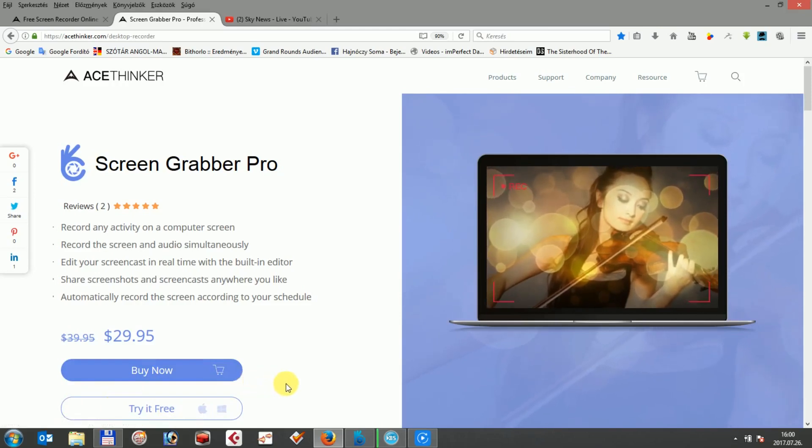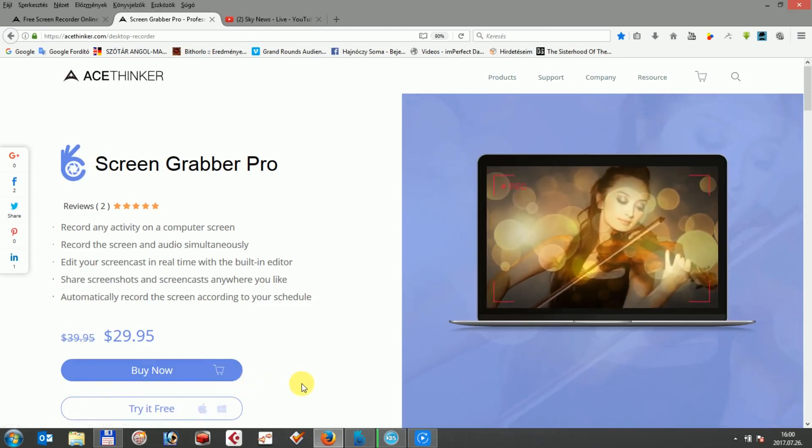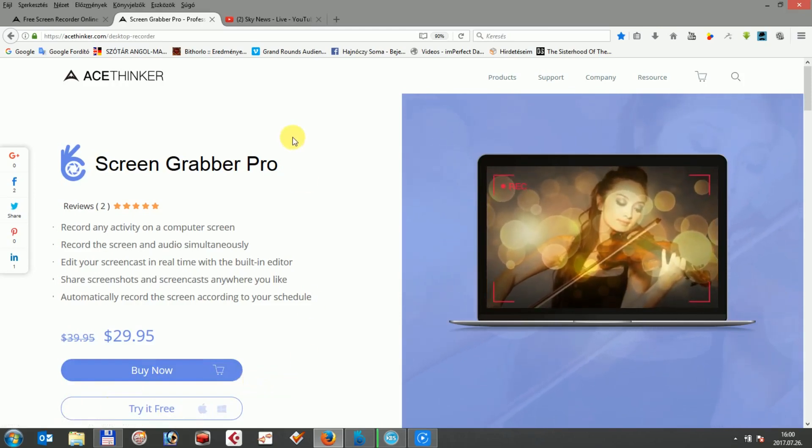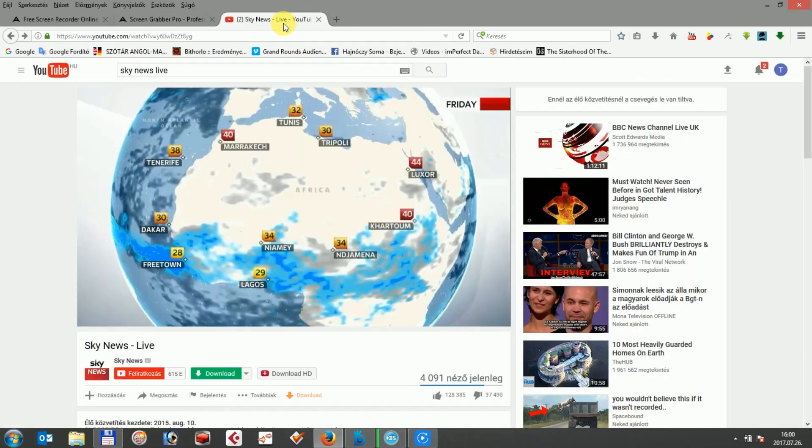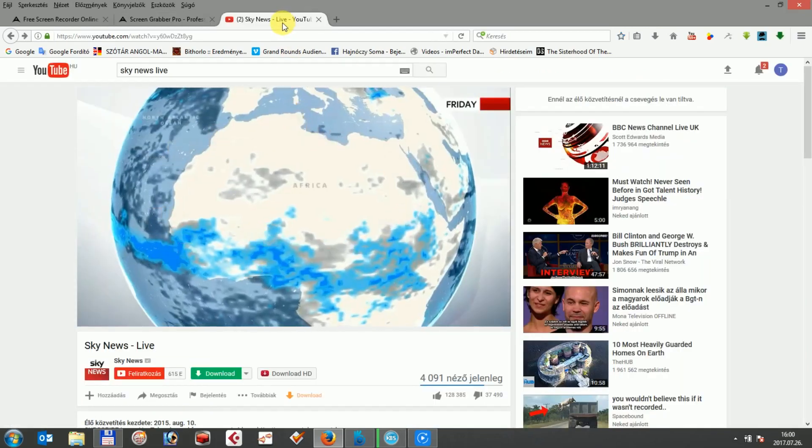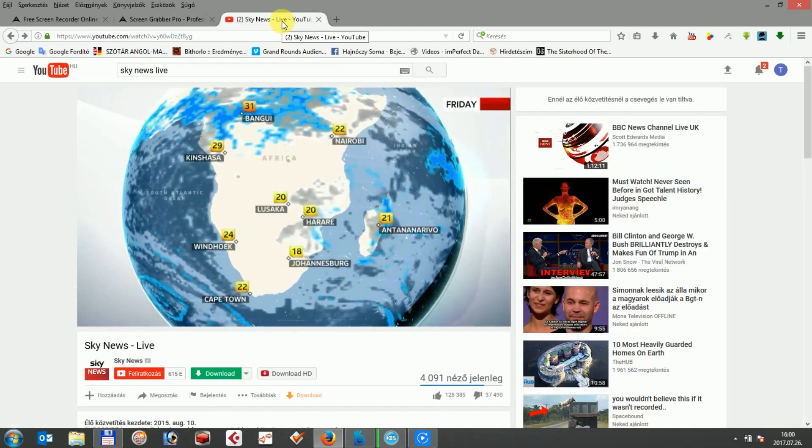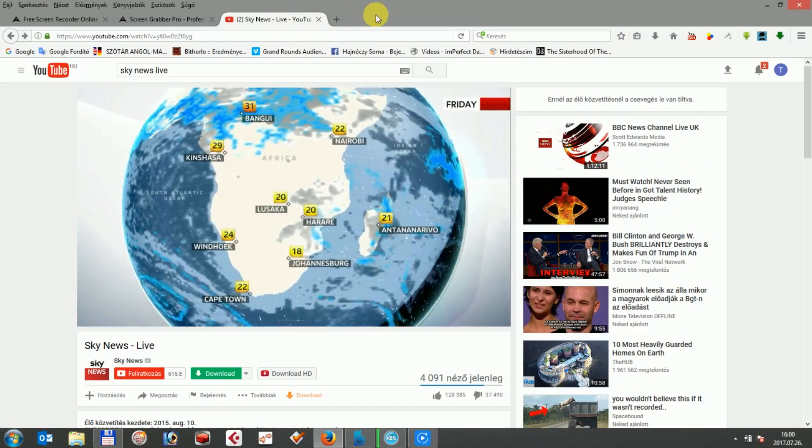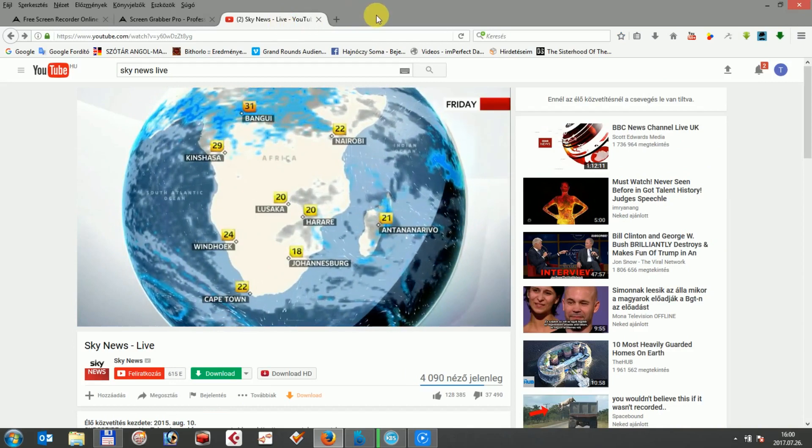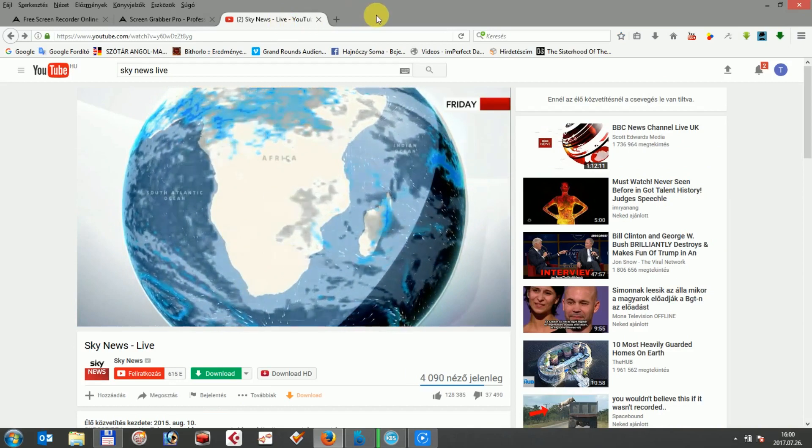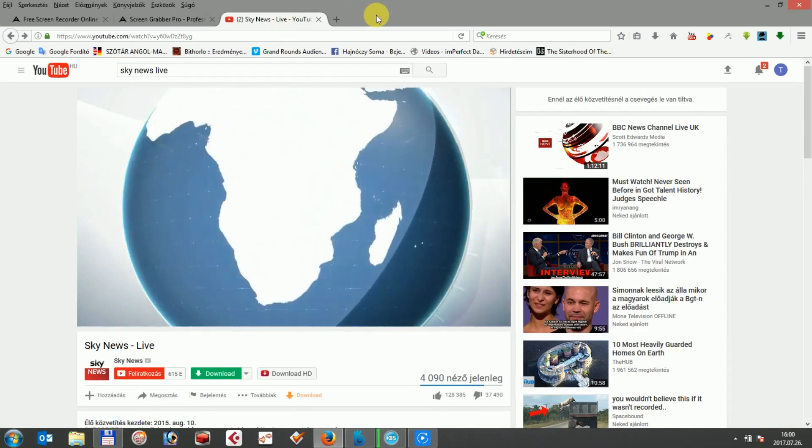Download the program and before you open it, you can open what you want to record on your screen in the background, like a video or the movement of your mouse for some explanation. Let it be a YouTube stream in this case.